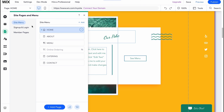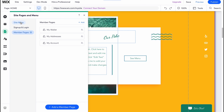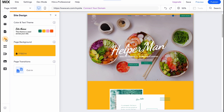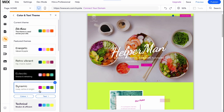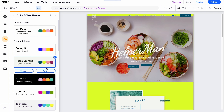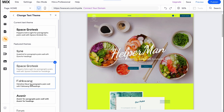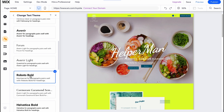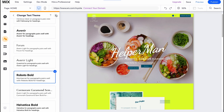To manage pages and menu, we simply click on the third icon on the left. The site menu contains: Home, About, Menu, Catering, and Contact — there are also sign up, login pages, and member pages. Also a cool feature is that we can change the whole website design by clicking 'Site Design'. We can customize the color scheme — the color palette changes immediately. We can also change the text theme and switch between different font packs. This feature is pretty cool.